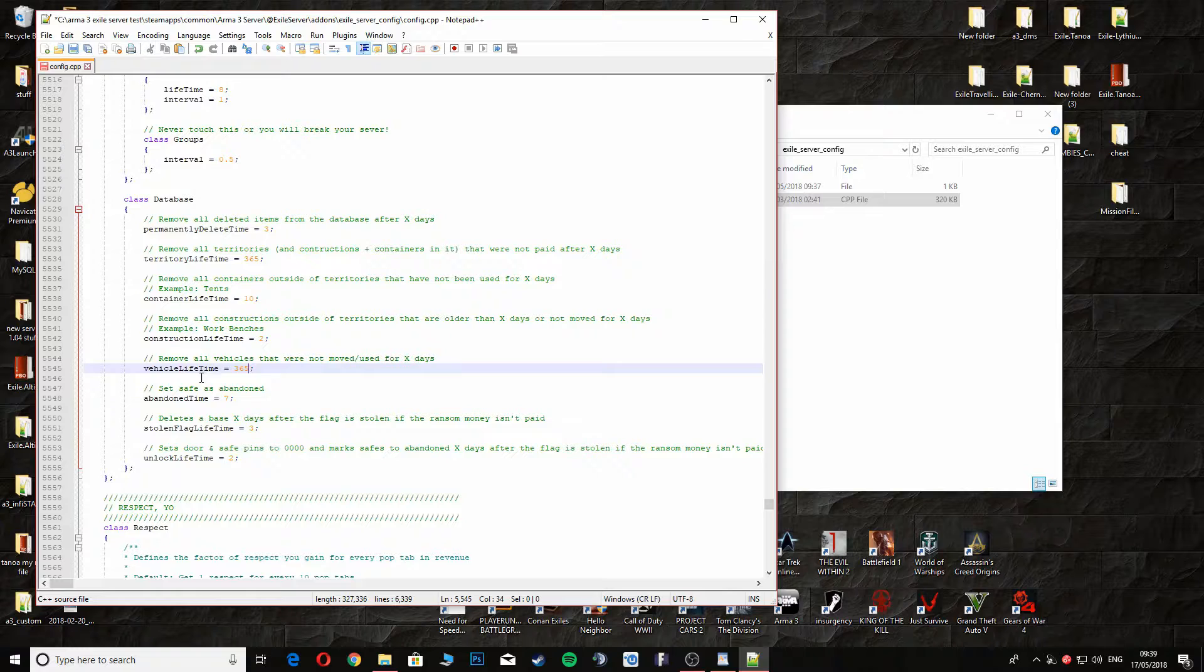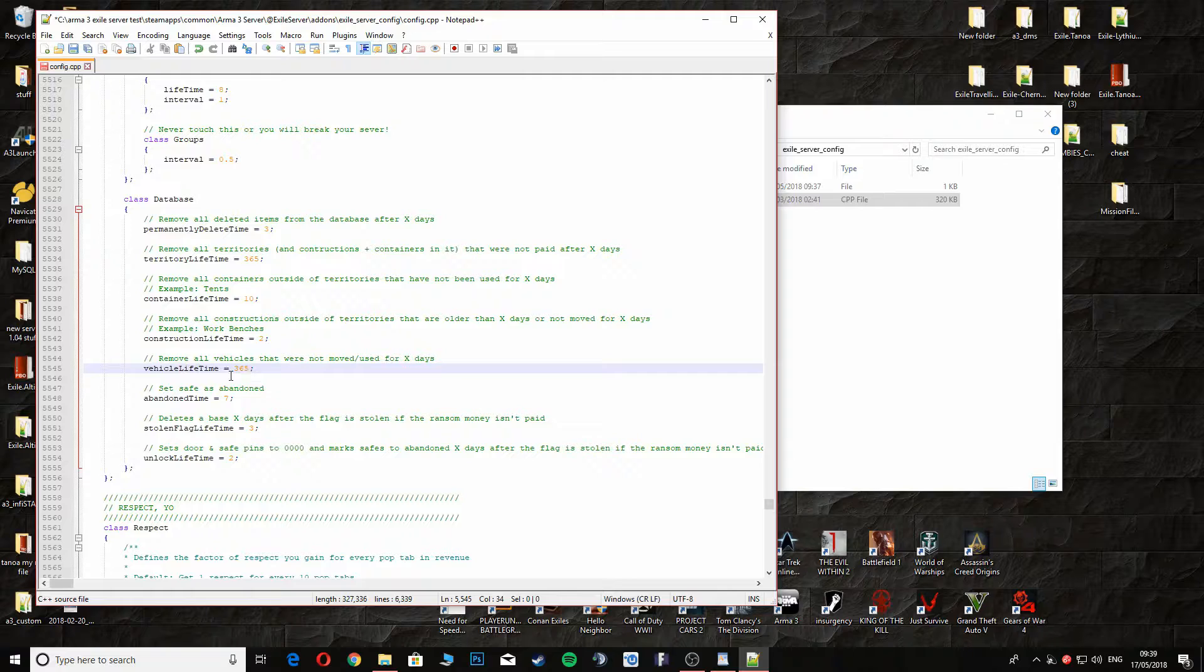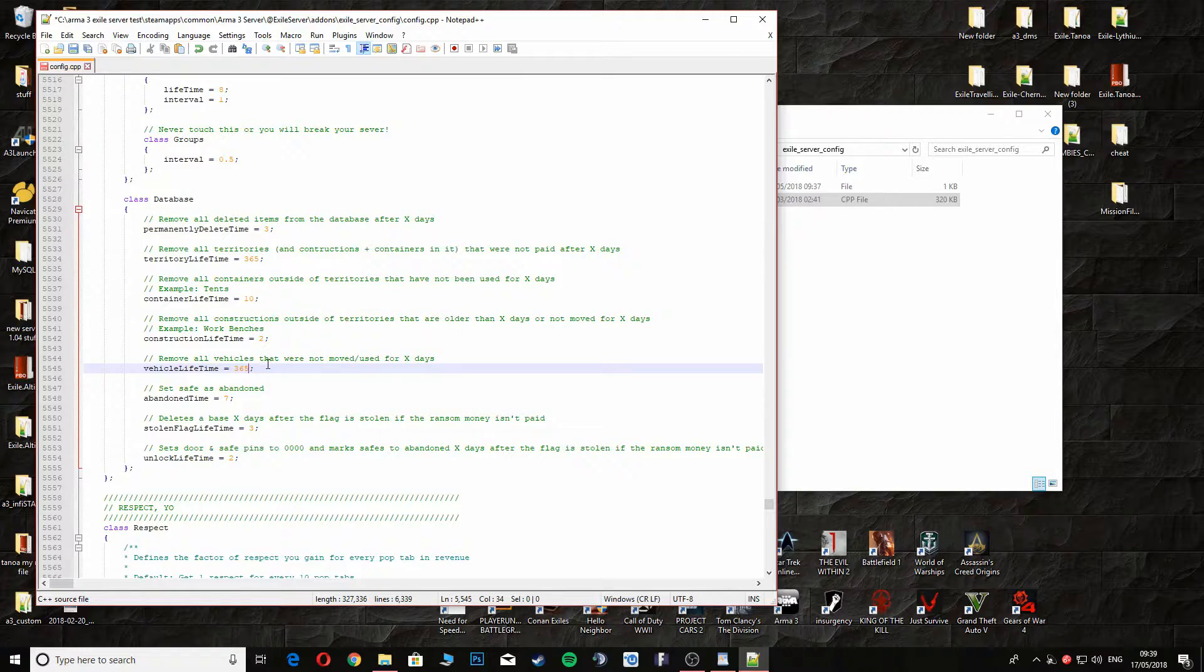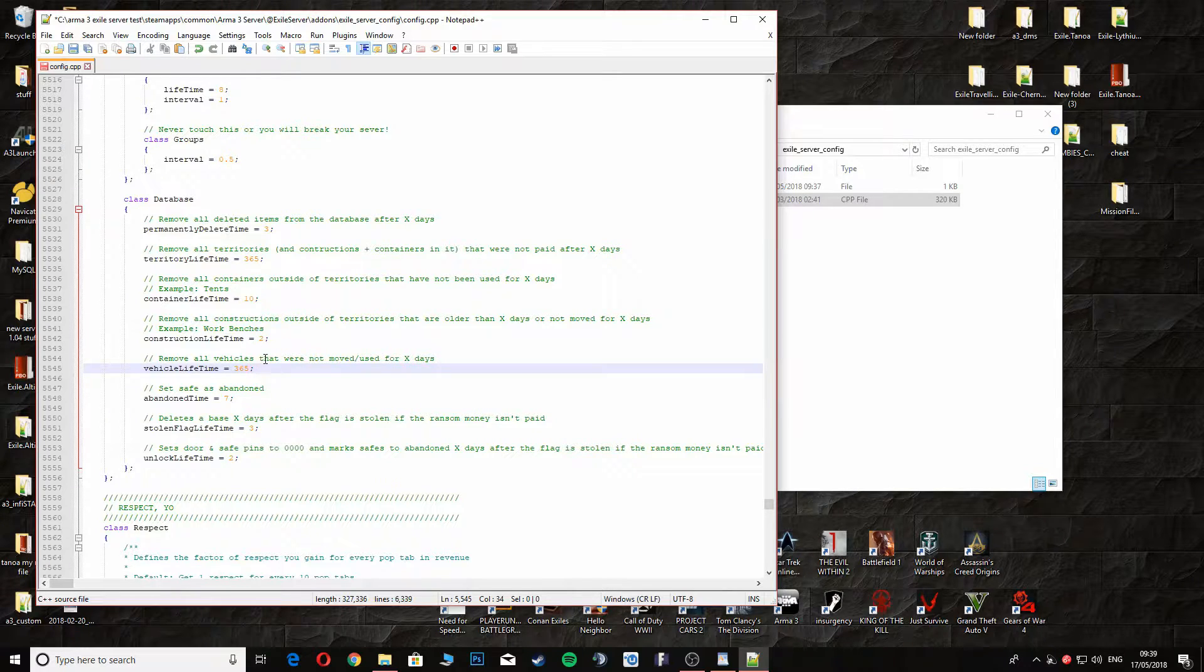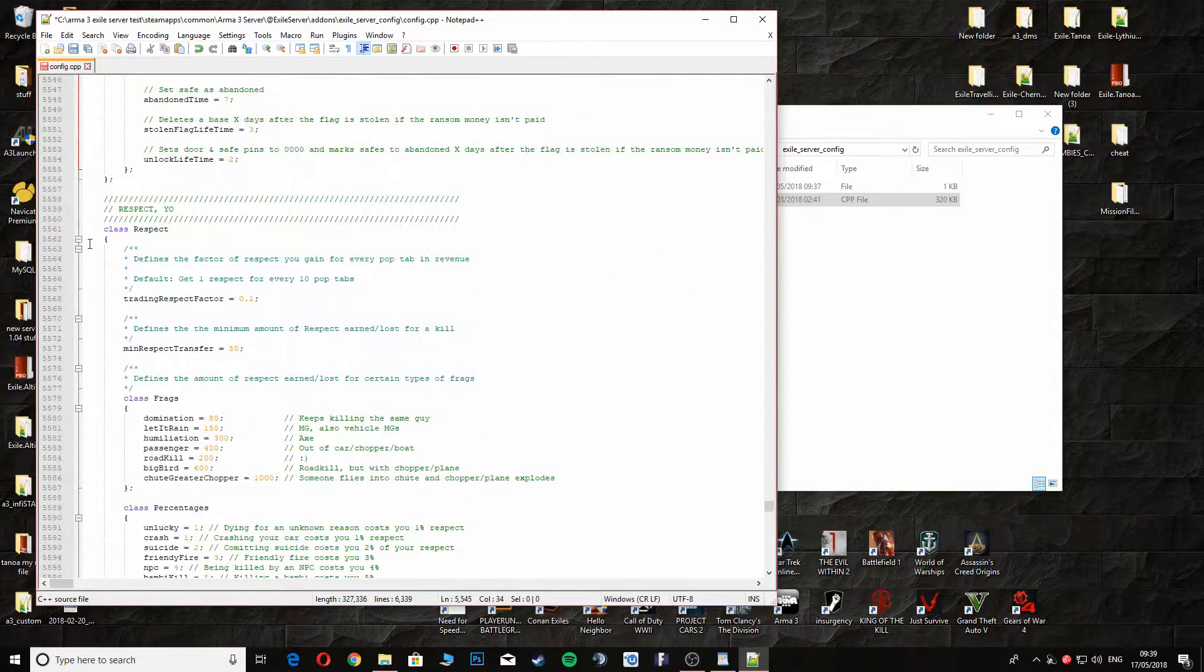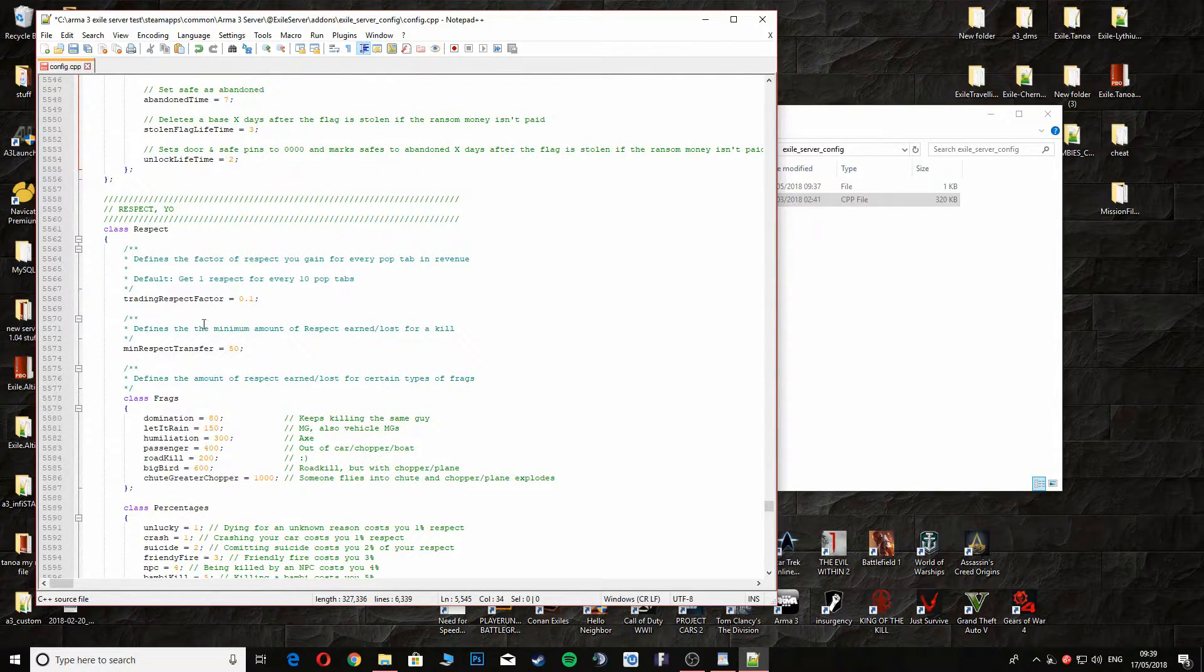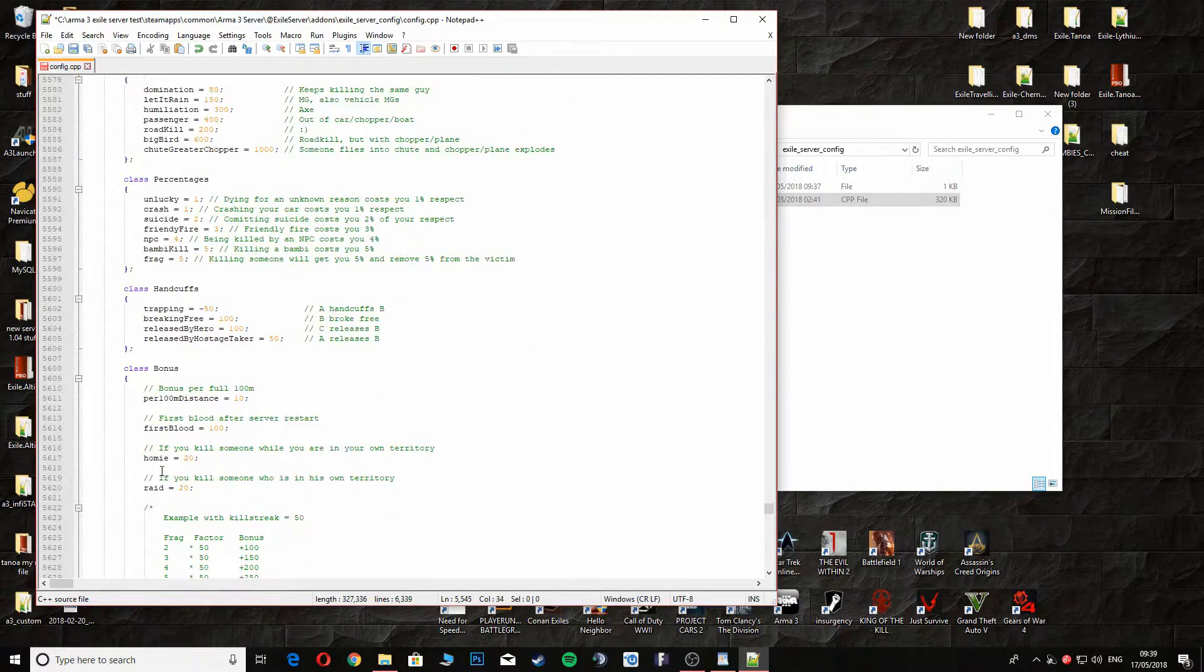Obviously you can change this to whatever you want. If you want a week period, put 7. If you want 14 days which is two weeks, type 14. Or however long you want. If you want a month, 31 days. Self-explanatory. Next part is Respect, you can change these as well. I don't normally change these. Frags, we don't normally change that. Bambi settings, which is when you first load into the world.